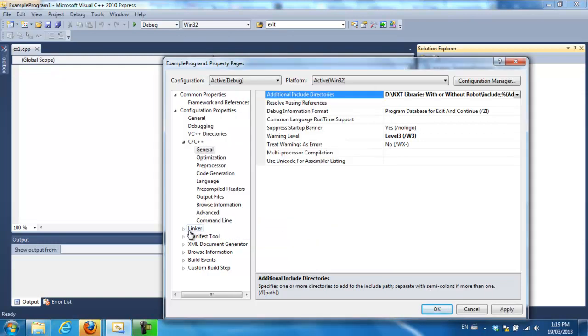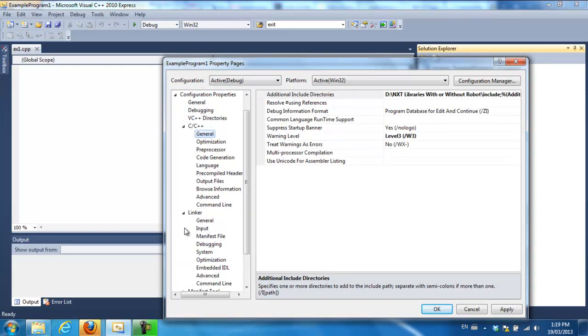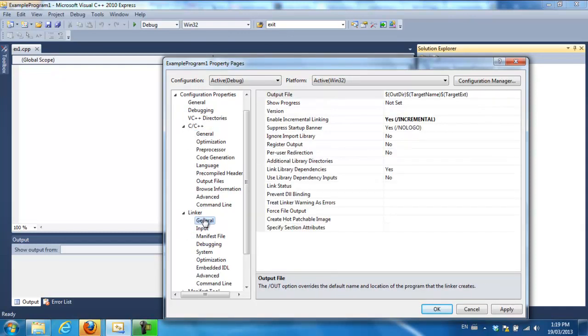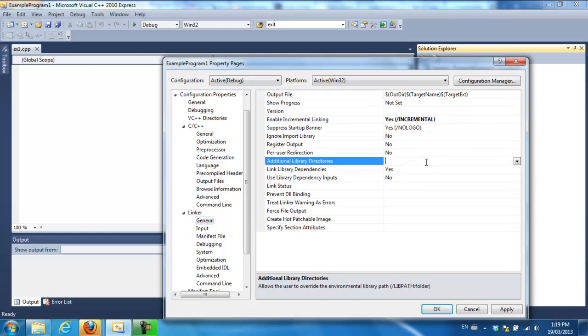Okay, then I go into linker. I click on general. I click on additional library directories. Edit.